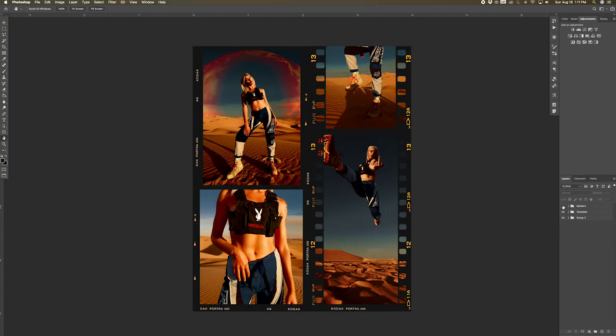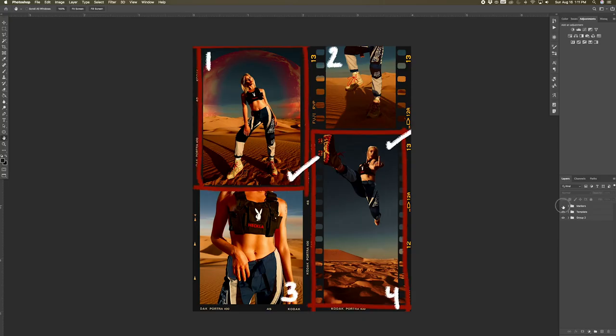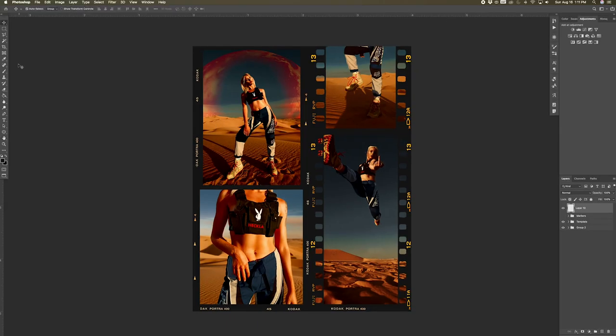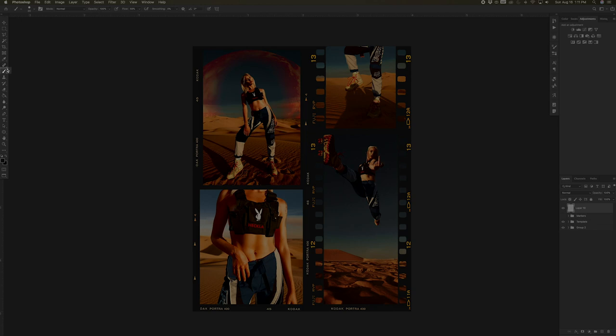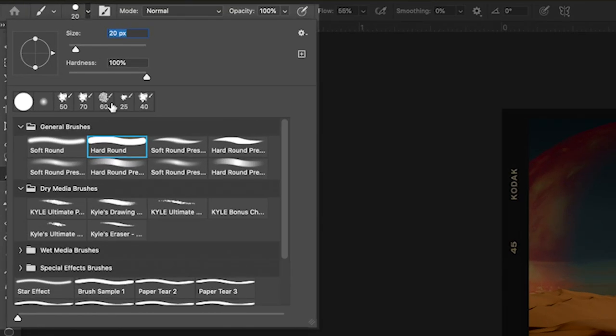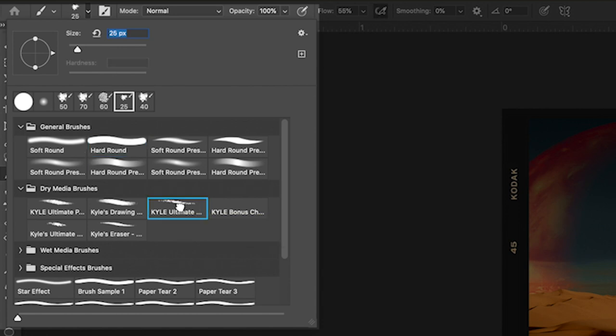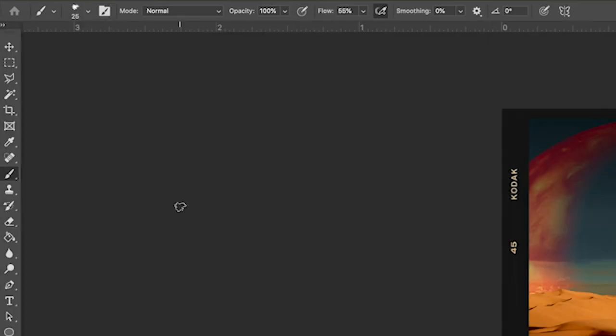Now for the cool part, we'll learn how to add this marker effect. To add this marker effect, the first thing we're going to do is make a new layer. Now select the brush tool and go to this drop down menu and select this brush, which should be under the dry media brushes. The brush is called Kyle's ultimate charcoal pencil.